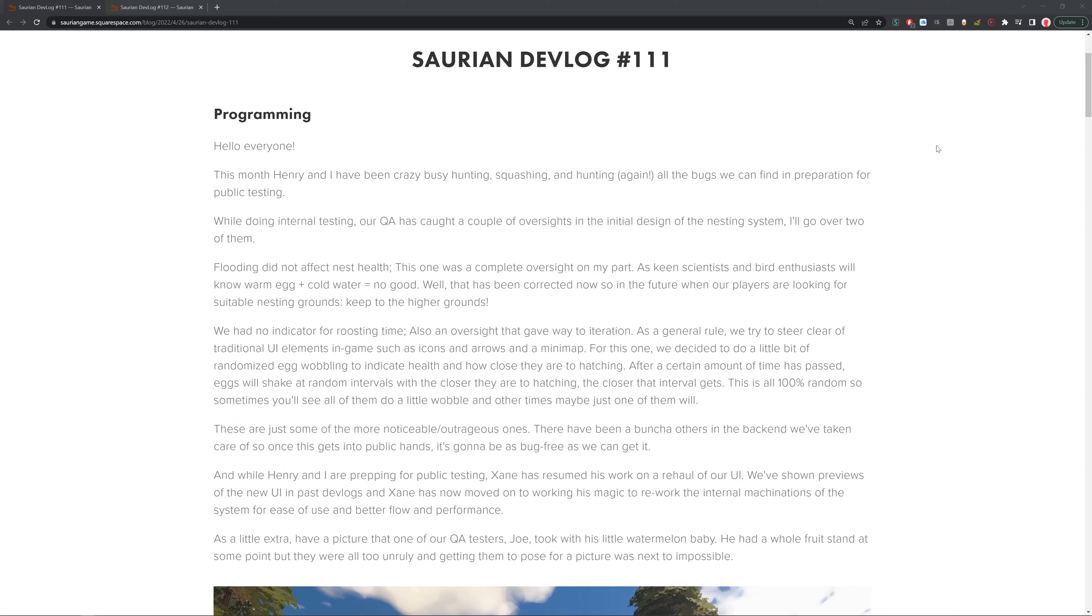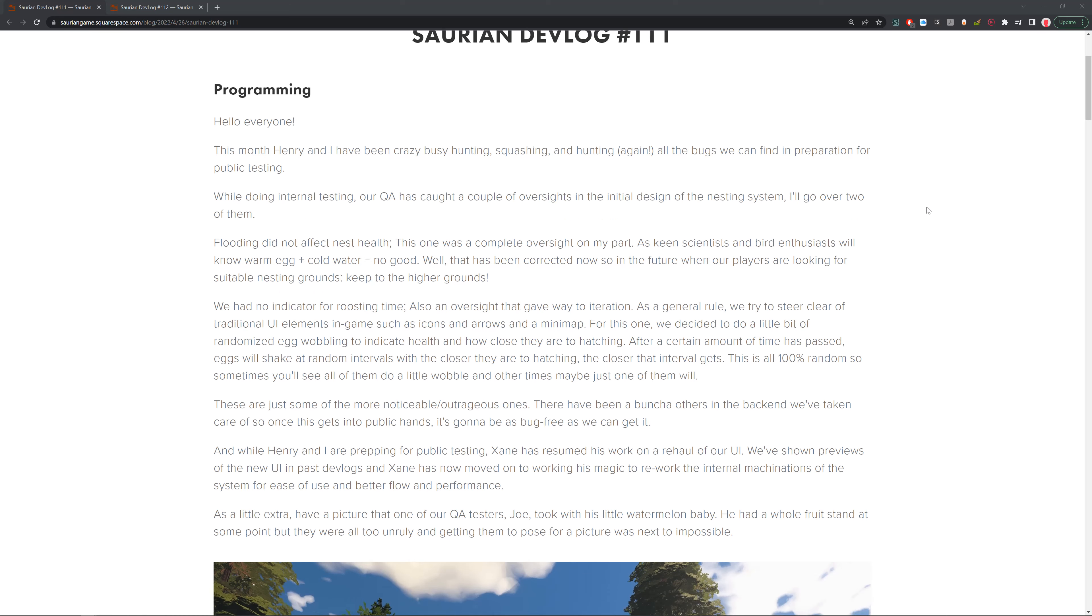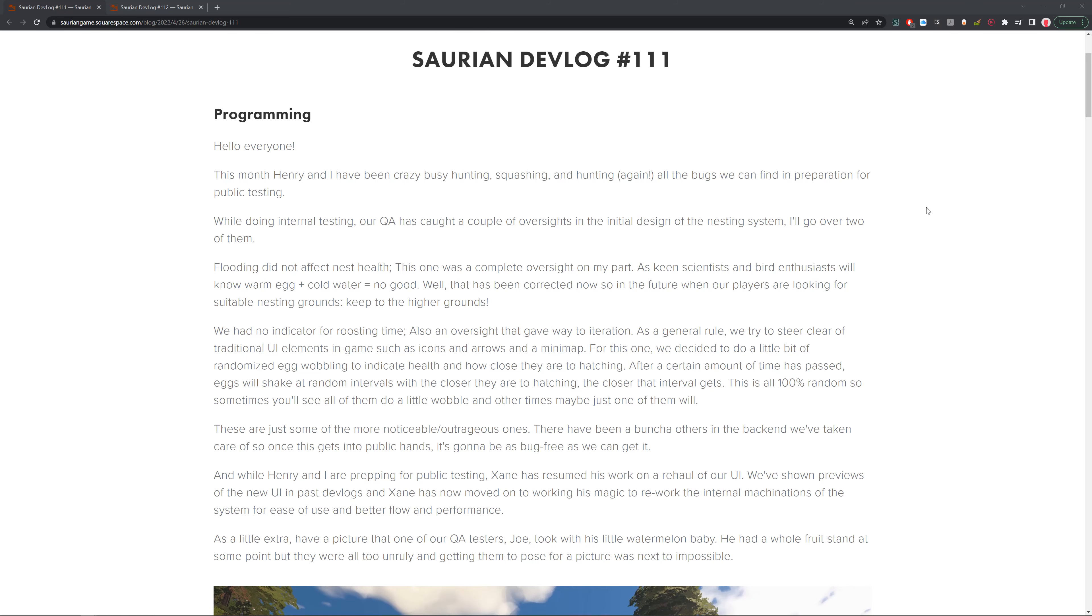This is for April. In terms of programming, we've got Henry coming in. This month Henry and I have been crazy bug hunting, squashing, and hunting again all the bugs we can find in preparation for public testing. While doing internal testing, our QA has caught a couple of oversights in the initial design of the nesting system. I'll go over two of them.